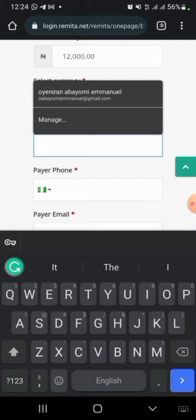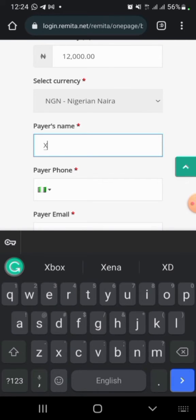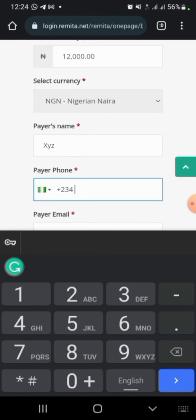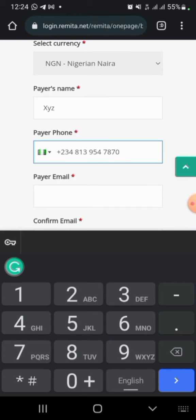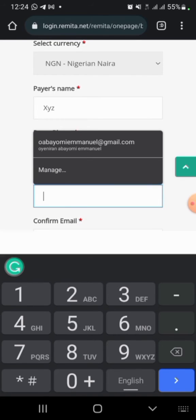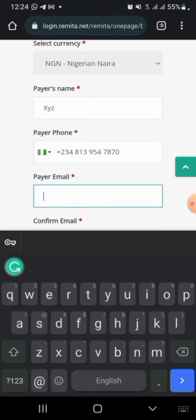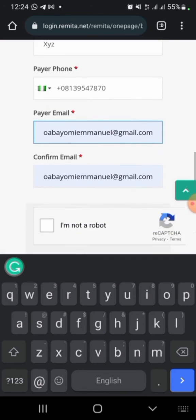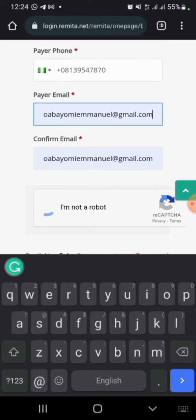Enter the payer's name and put in your company's details, including the company phone number and company name. The details I'm using here are for illustration purposes so that we get familiar with what we're doing. Then click on the recapture button.